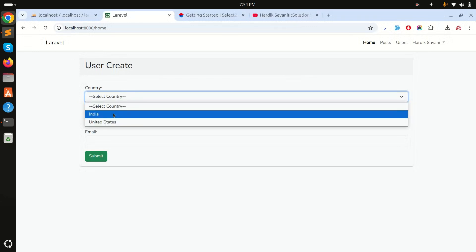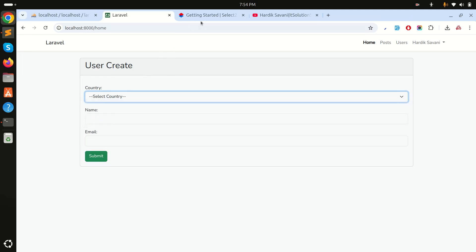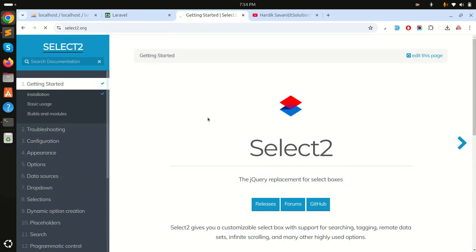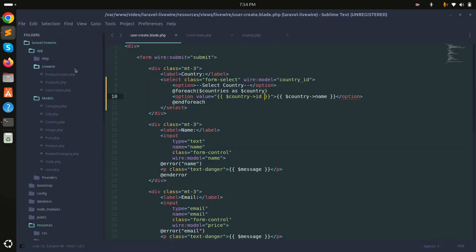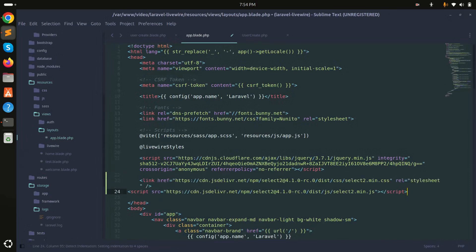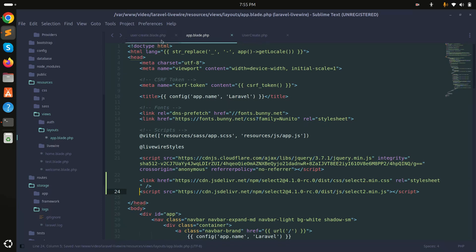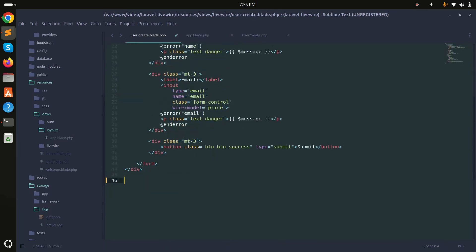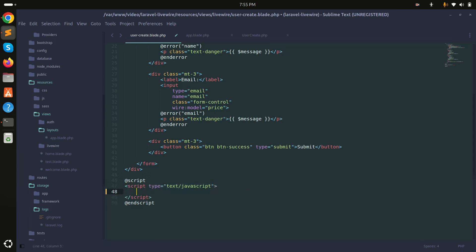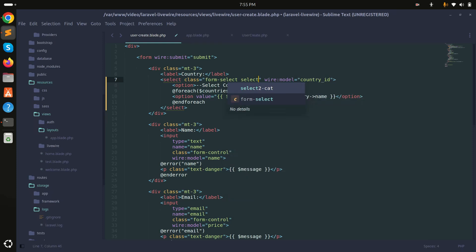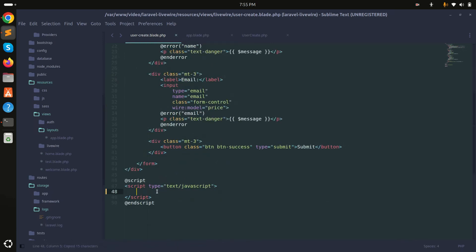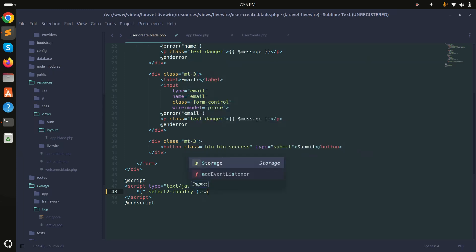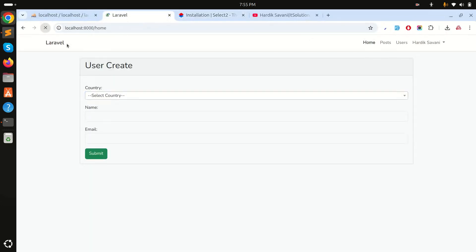Now I want to use Select2. I'll go to the Select2 documentation, copy the CDN link, and add it to the layout blade file. Then I add a script tag at the end of the blade file and initialize Select2 on the country dropdown using the 'select2-country' class.